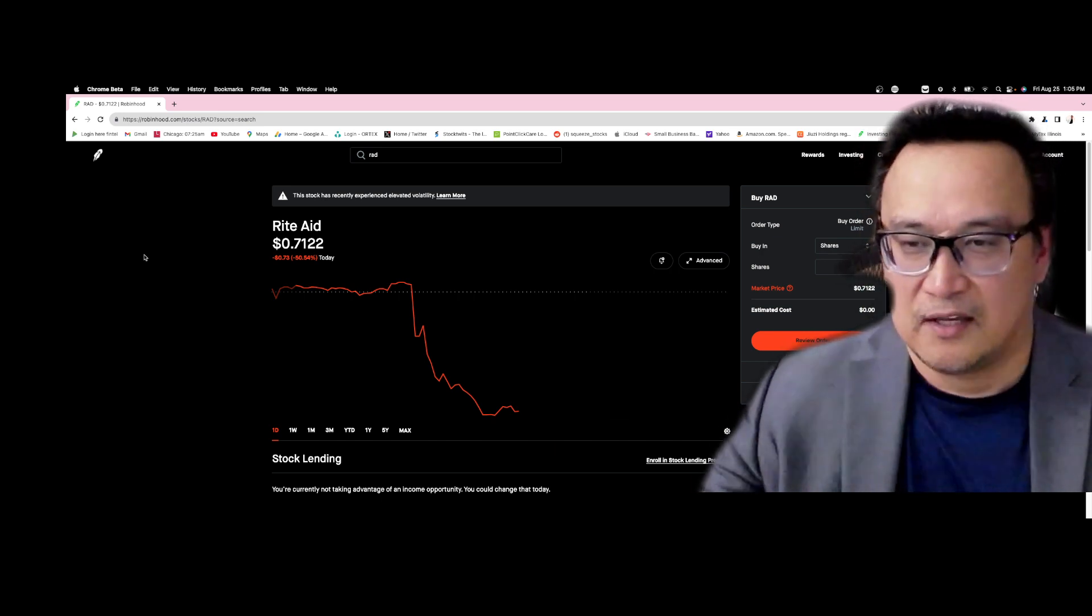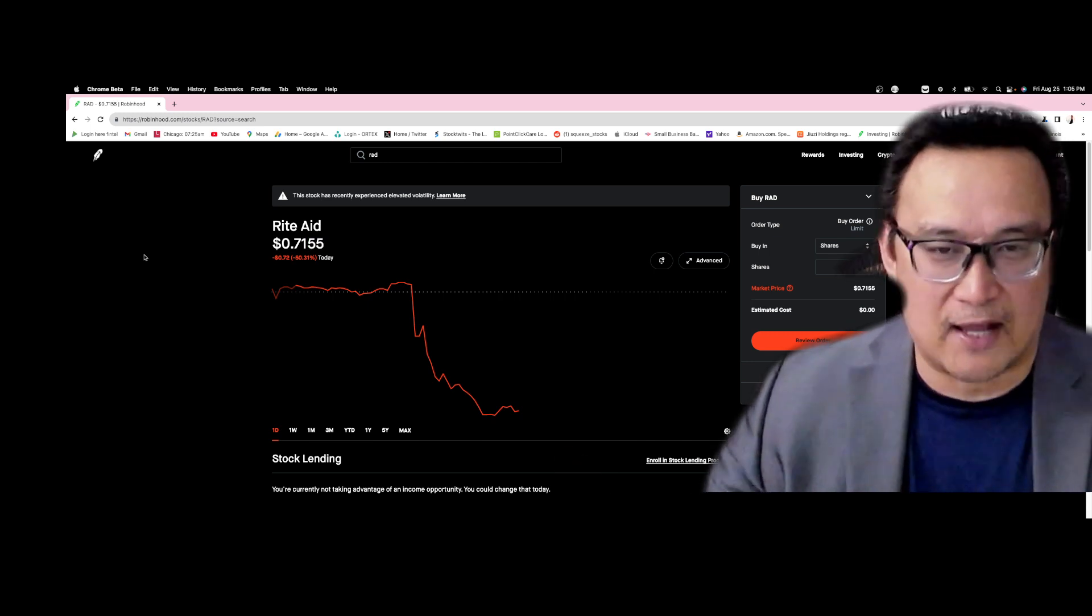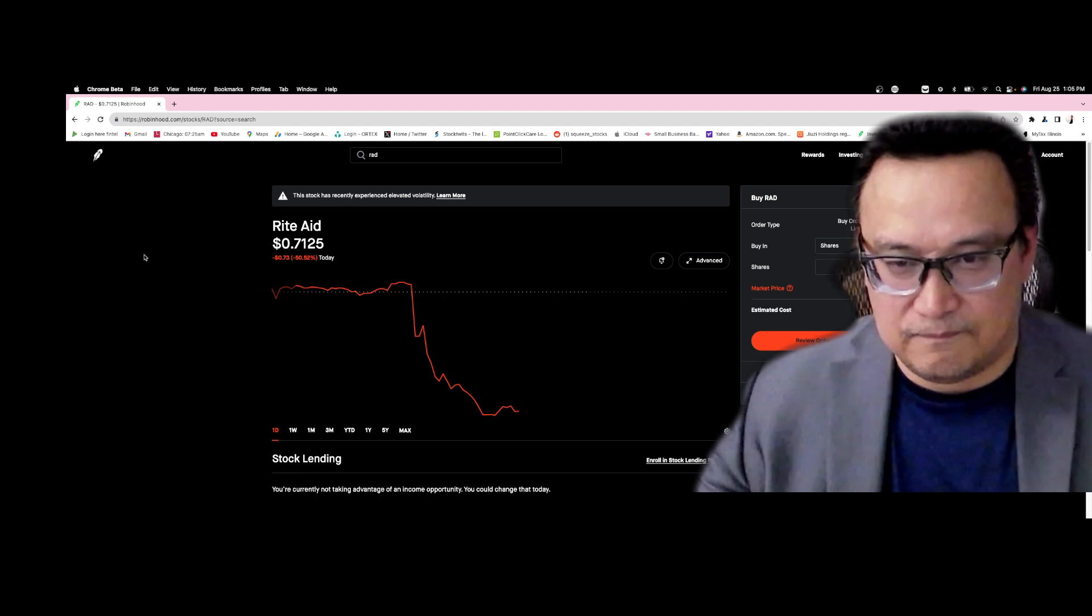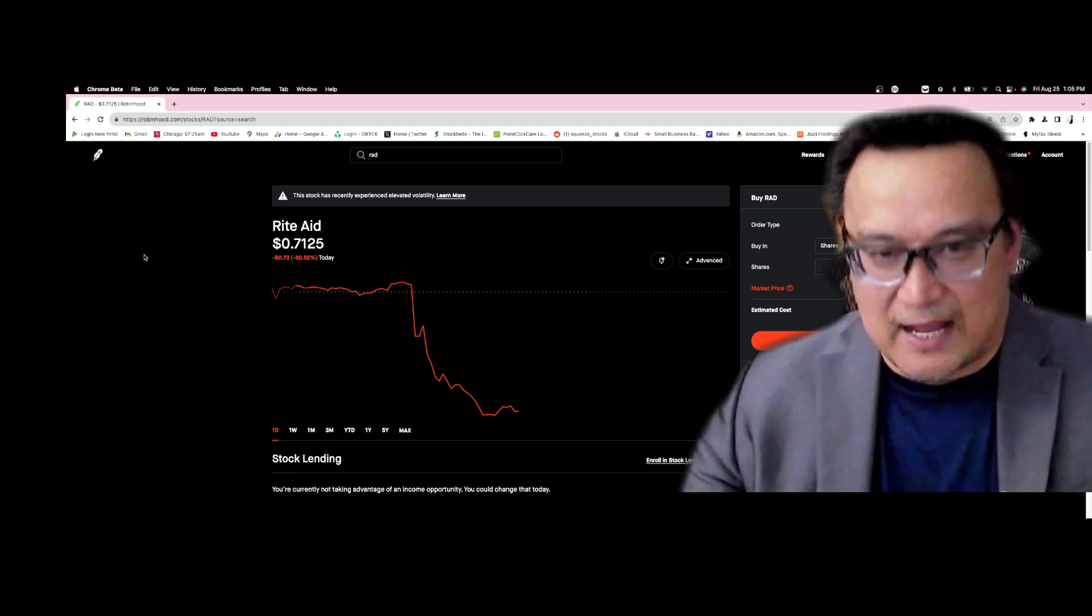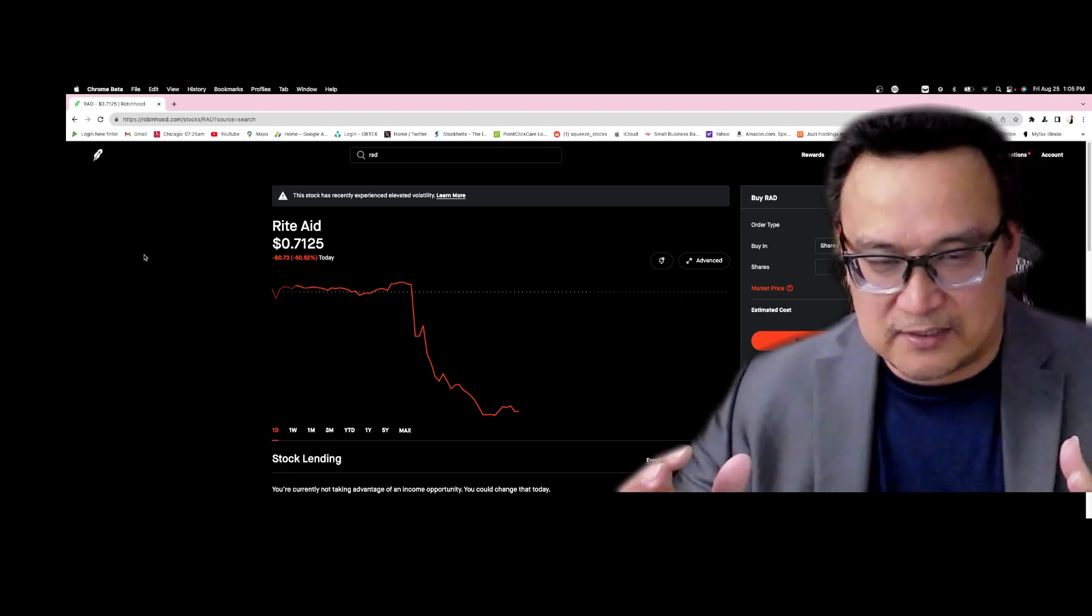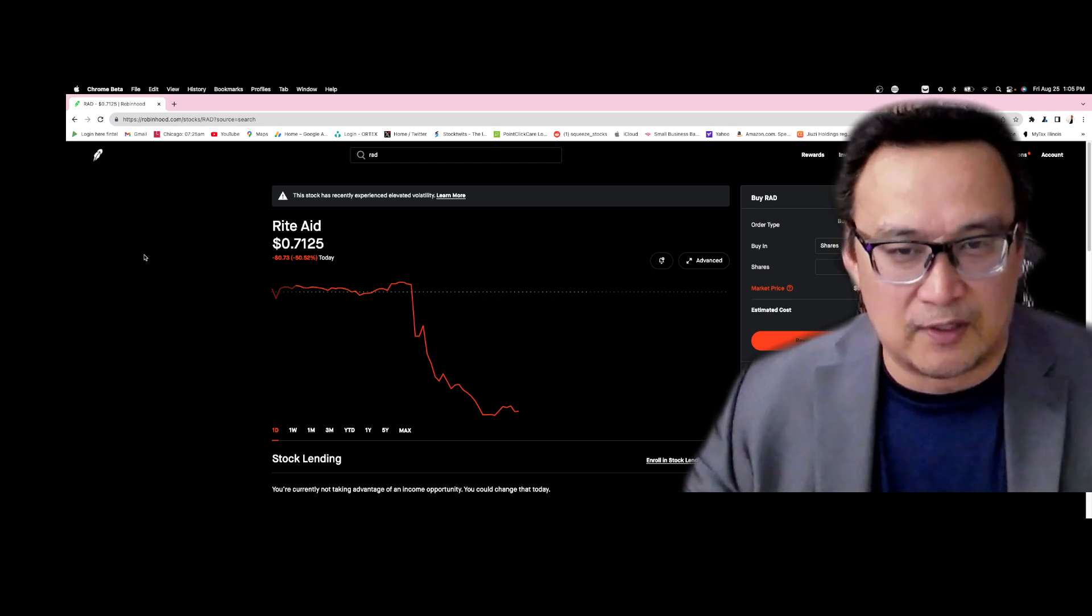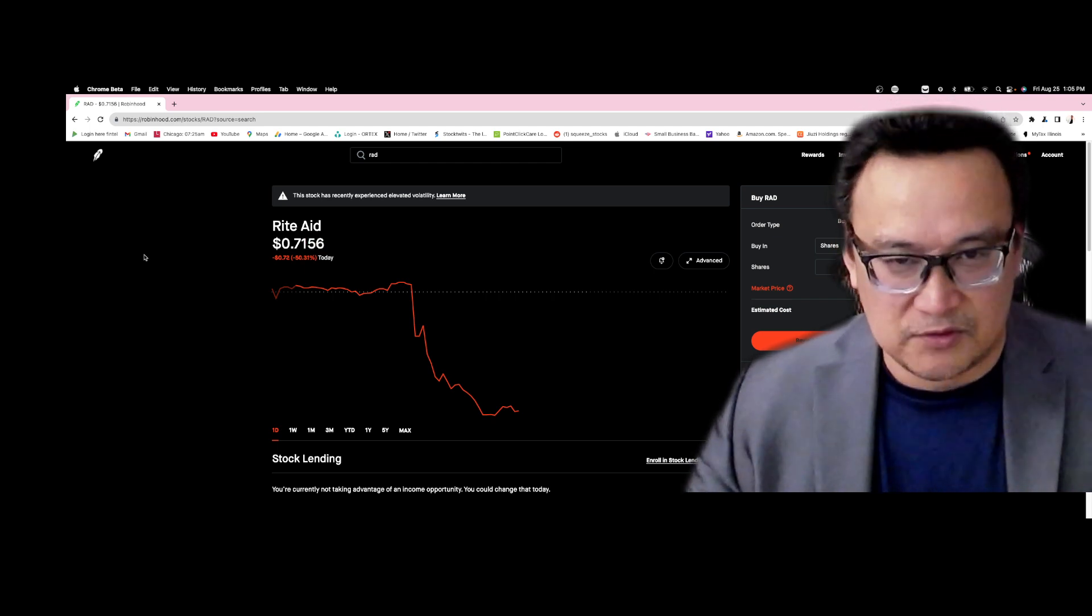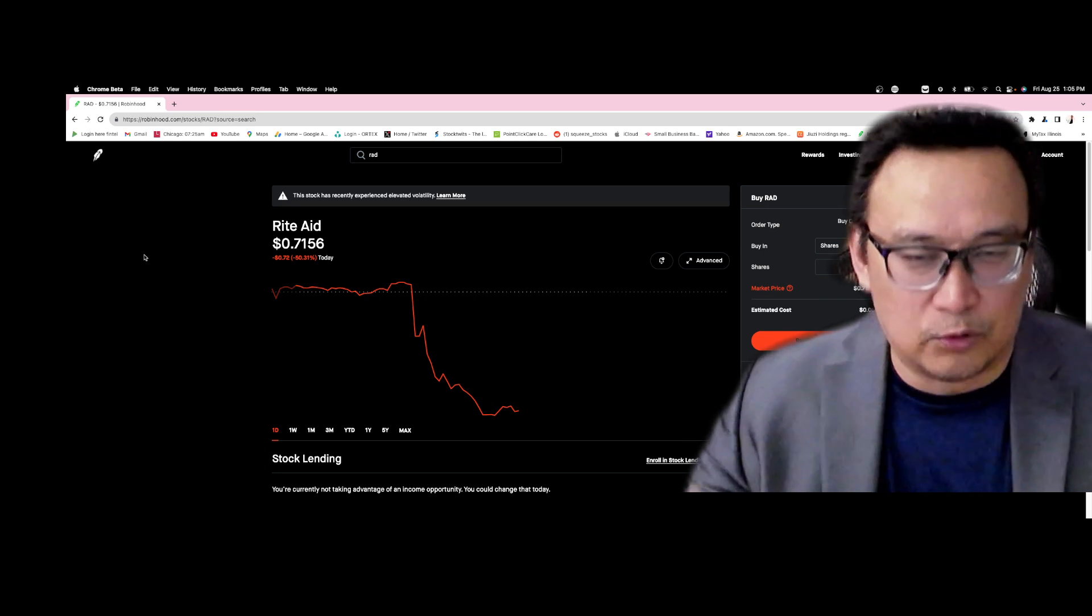The other thing is this stock is in preparation for Chapter 11 bankruptcy. Again, this is a very dangerous play and I'm not asking you to buy, hold or sell the stock. I'm not a financial advisor.